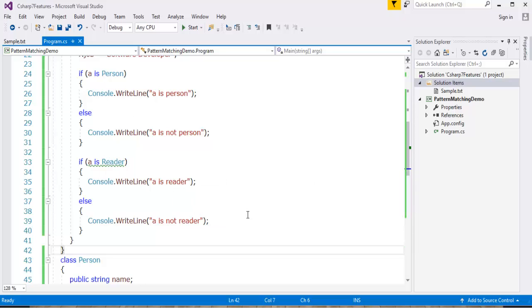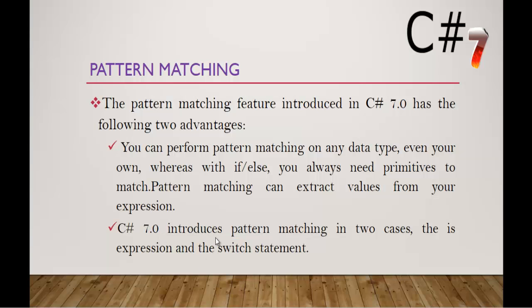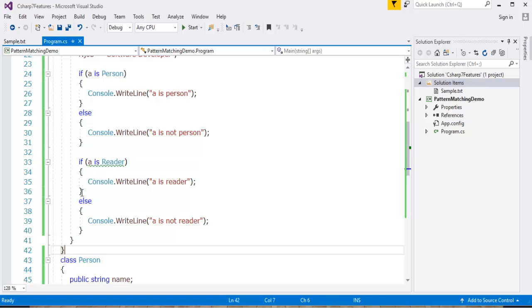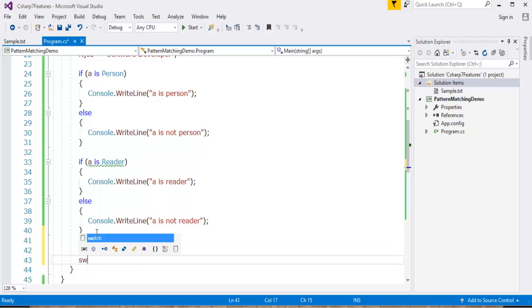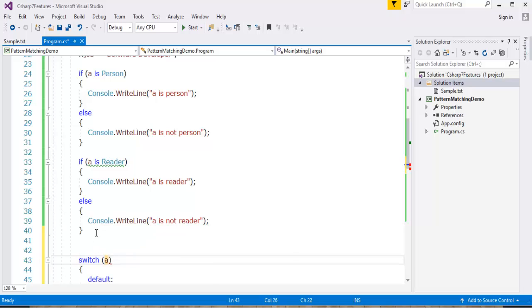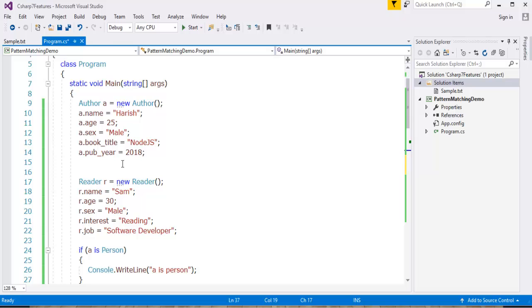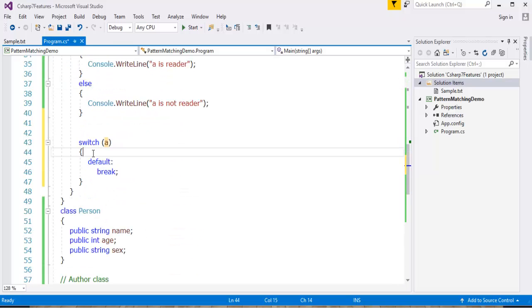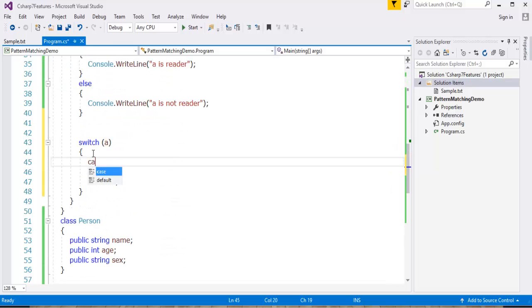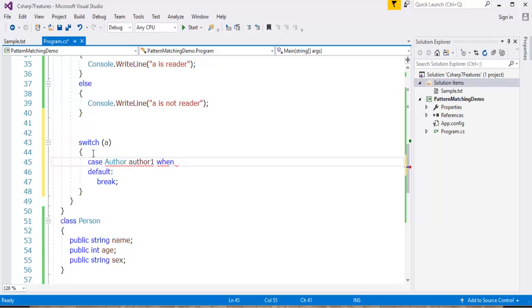Another thing we have in mind is where we can use the pattern matching: it can extract values from your expression. So what I will do is I switch to the switch statement. I'm going to write pattern matching when using the Author.